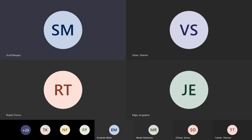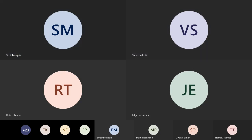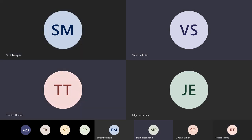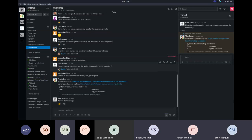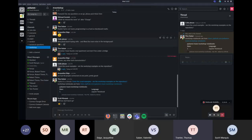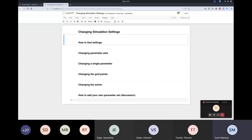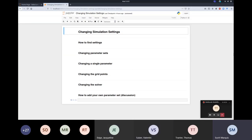All right, can you see my screen as well? No, not yet. In Teams, you need to share a specific window. Yeah, that was what I was missing. Let's see. Cool. Can you see my Jupyter Notebook app now? Is that all fine? Yeah, that's good. Thanks. All right, cool.